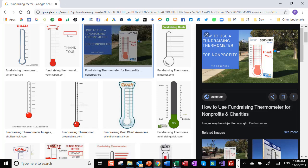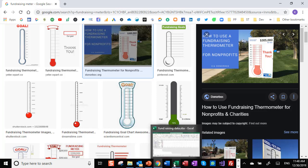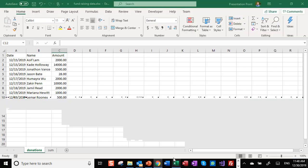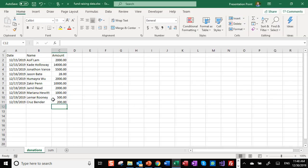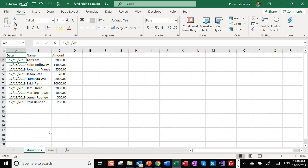We are going to collect the information in an Excel file where we list the donations, so we have a date and name and the amount.